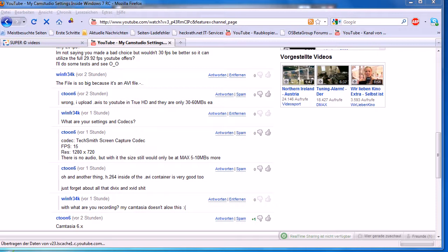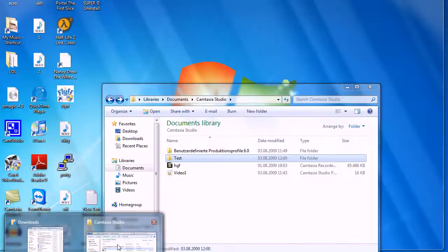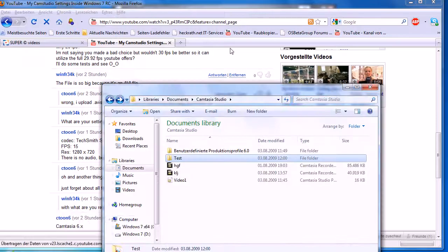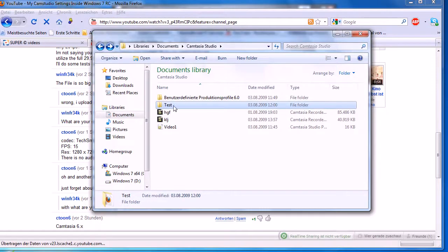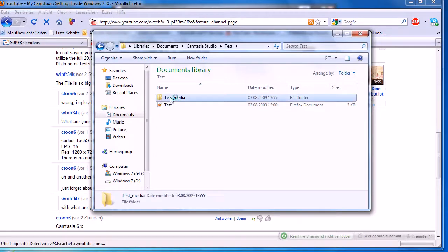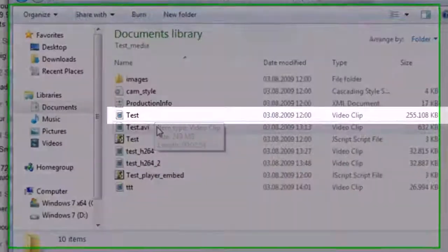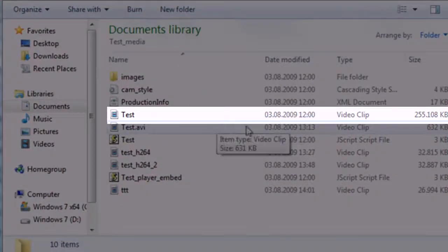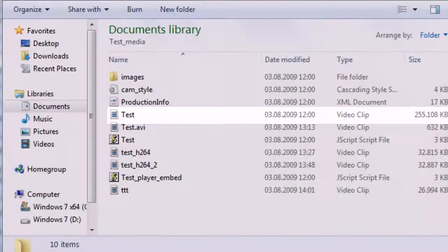You'll notice if you make videos, your file size is so big. I can show you. I made a project here and it's 255 megabytes large.